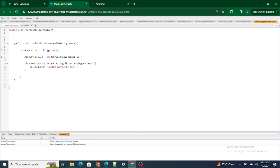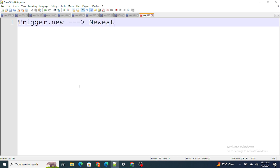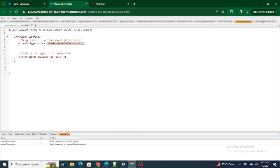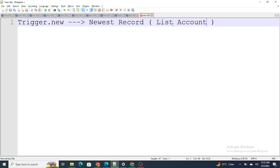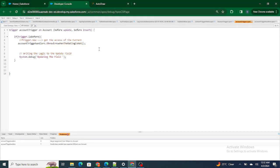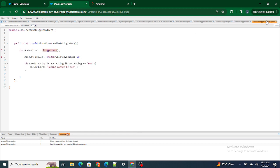As I save this code, what's happening is the trigger understands trigger.new because it's a context variable of the trigger, but the Apex class is not able to figure out what trigger.new is. So we have to understand what trigger.new returns — we all know trigger.new returns the newest records, but in what form? In the form of a list — list of Account. So instead of trigger.new inside the method, I'm going to pass a parameter: List<Account> accList, and then pass trigger.new as that argument from the trigger.